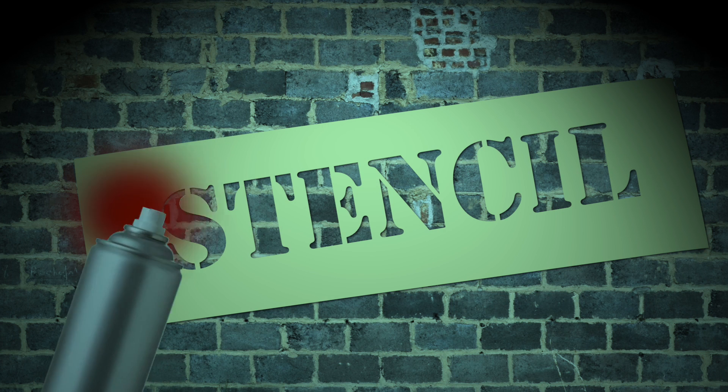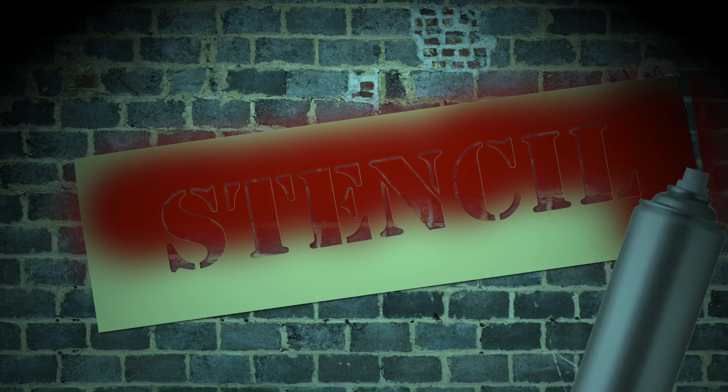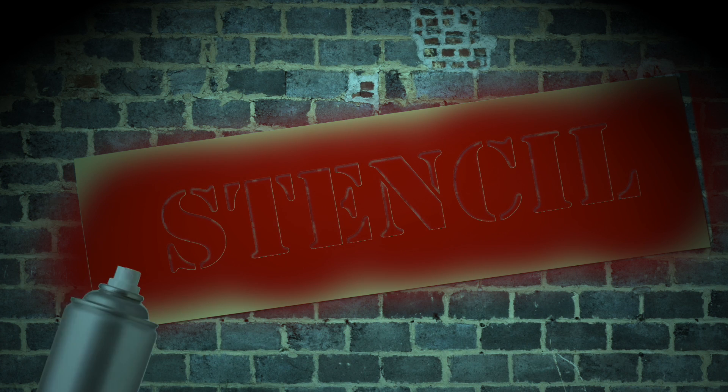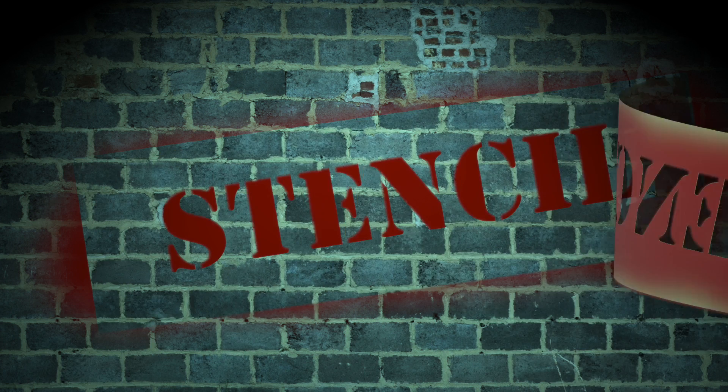In this episode, I'll show you how to create a spray-painted stencil effect. I'm Mark Spencer from rippletraining.com. Welcome to Motion Magic, where you'll learn visual effects and motion graphics in under five minutes.